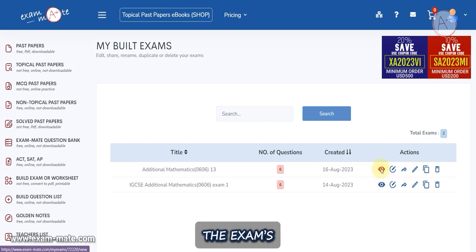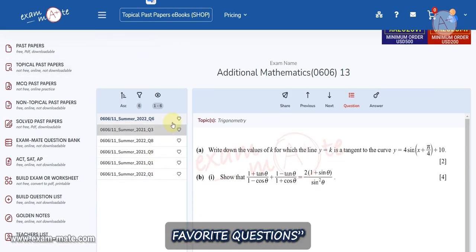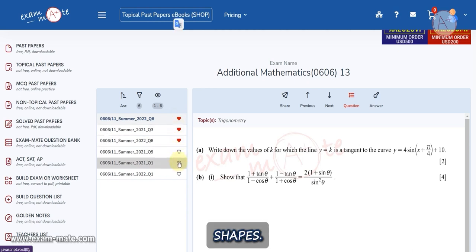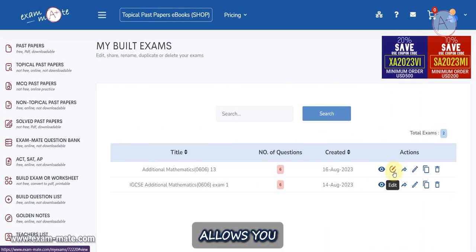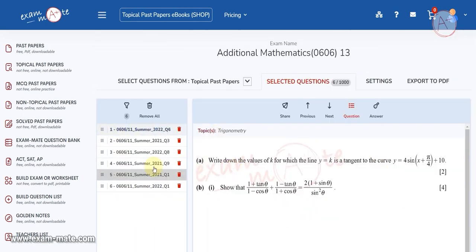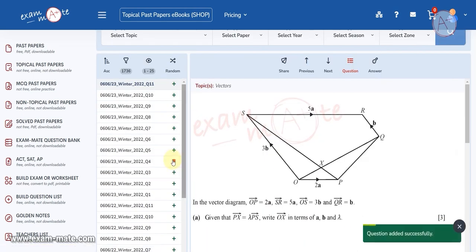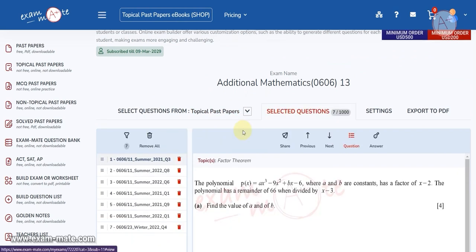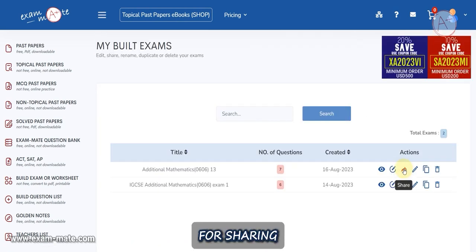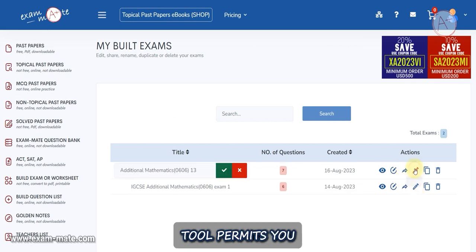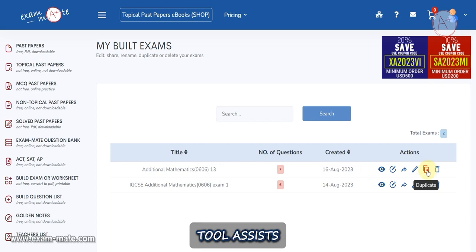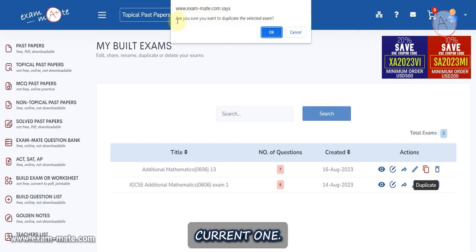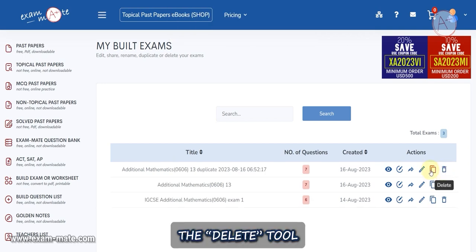In the Actions column you'll find tools for managing your exams list. Use the View tool to see the exam's questions and save questions to My Favorite Questions using the heart shapes. The Edit tool allows you to modify the exam. The Share tool is for sharing the exam, the Rename tool permits you to change the exam's name, the Duplicate tool assists in creating a new exam similar to the current one, and the Delete tool removes the exam.